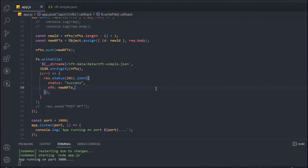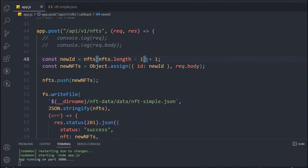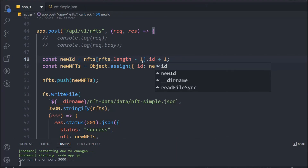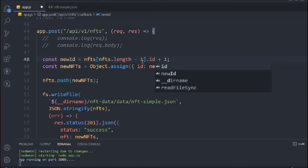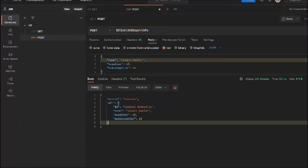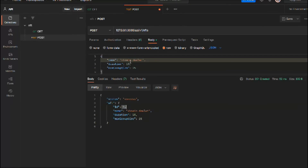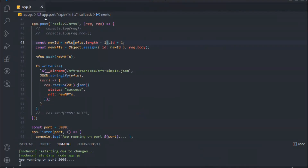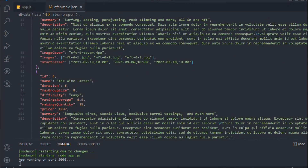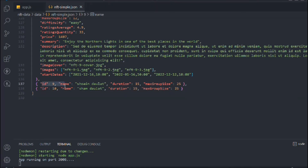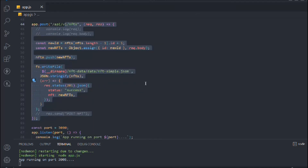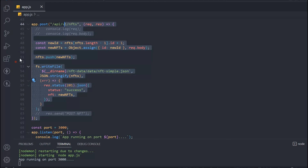Back in the function, we fix the id assignment so it correctly targets the right object. Hitting send again, the NFT is created successfully with the correct id. Changing the name to 'Sam Dollar', we can see the id is 10 — the id function is working. Going back to the local database JSON file and scrolling down, we see id 9 and id 10 written correctly. That's how you create the POST method. In the next video we'll cover how to get a single NFT.